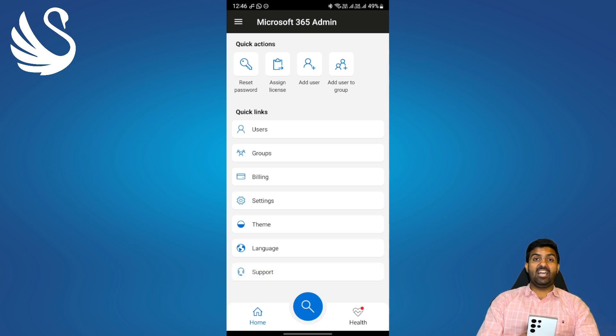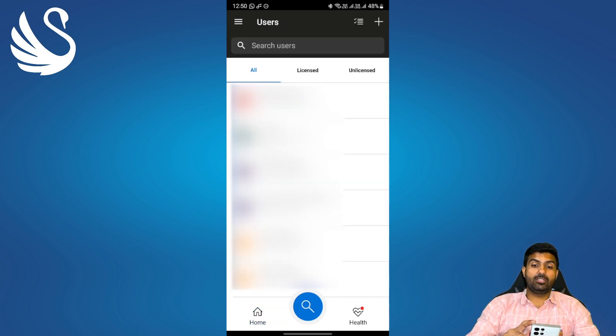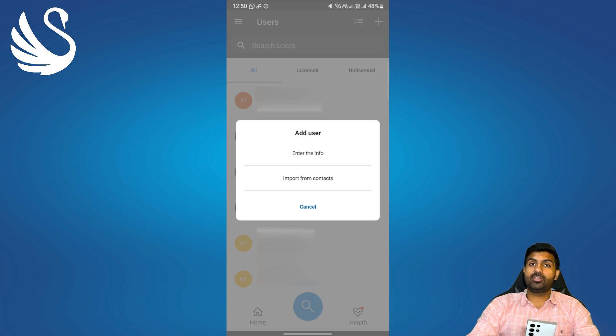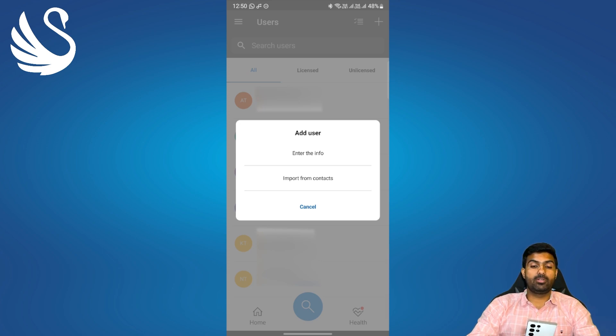you will see a users tab on the screen. You need to click on users. Now you need to go to the plus sign on the top right and you'll get an option to enter the information manually or import it from your contacts.